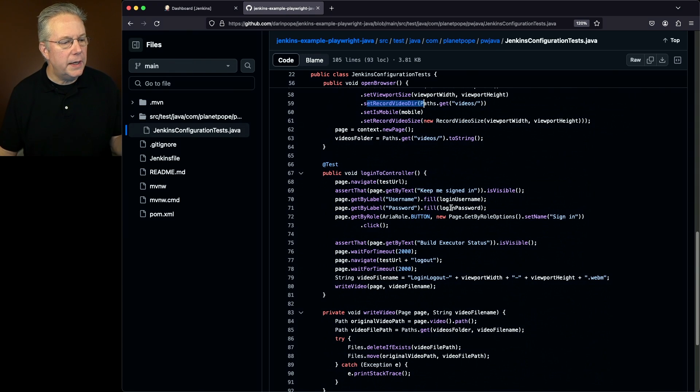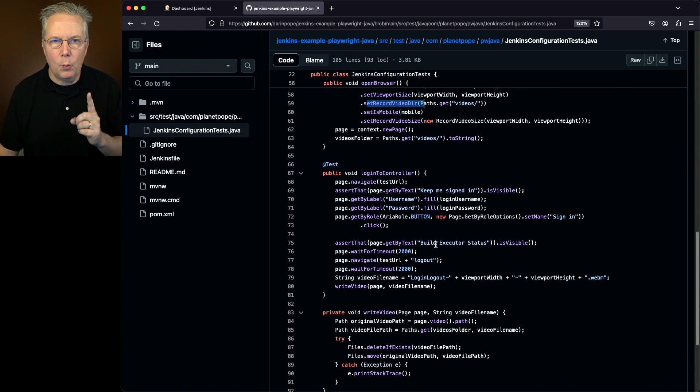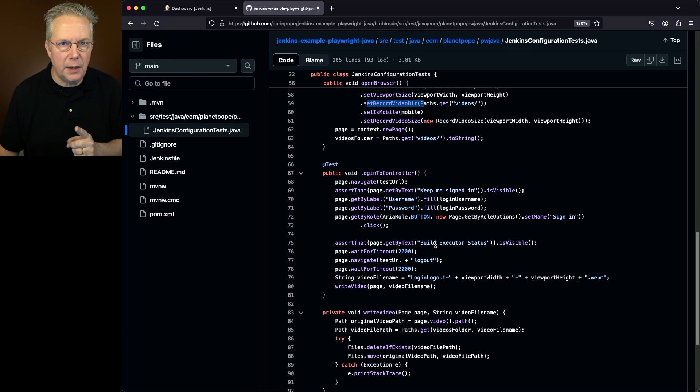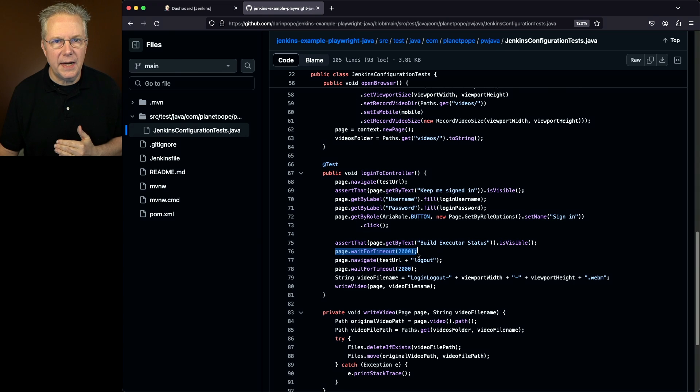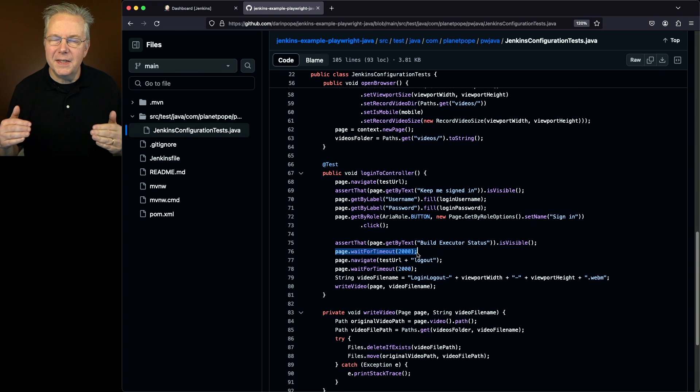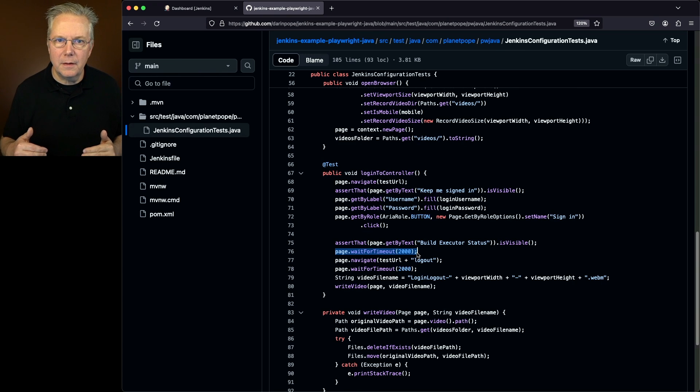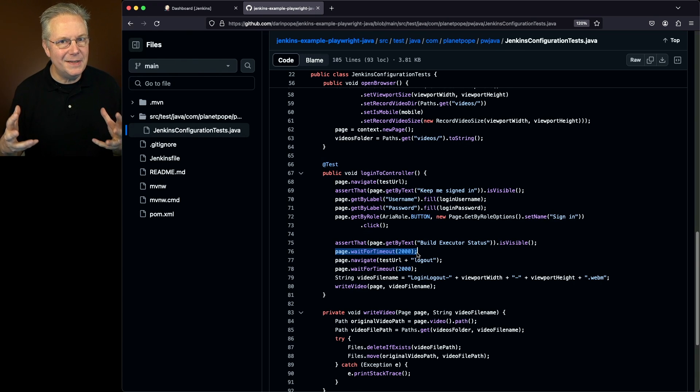So we log in and log out. Now I want to call out one more thing that I'm doing here. And this is on purpose. Notice that I'm setting a timeout for two seconds. If I didn't set a timeout, the video runs by so fast, it's hard to see exactly what happens.